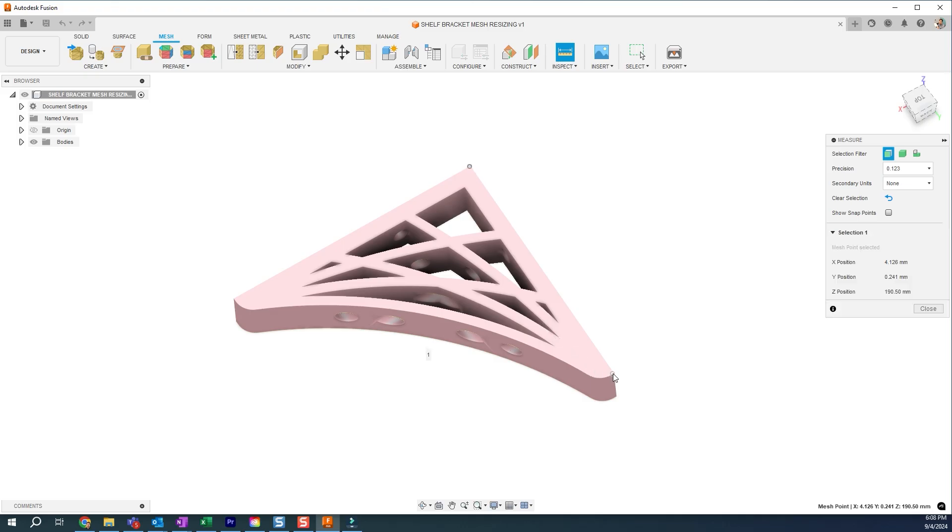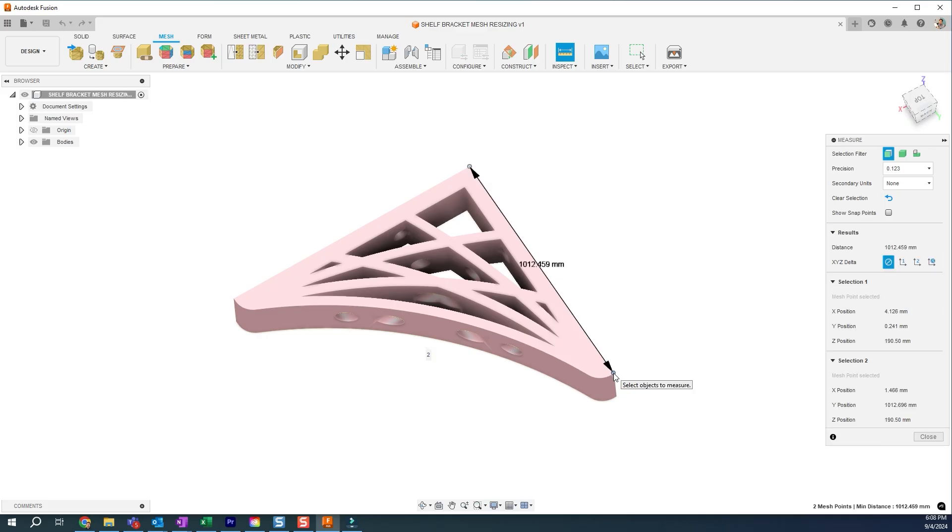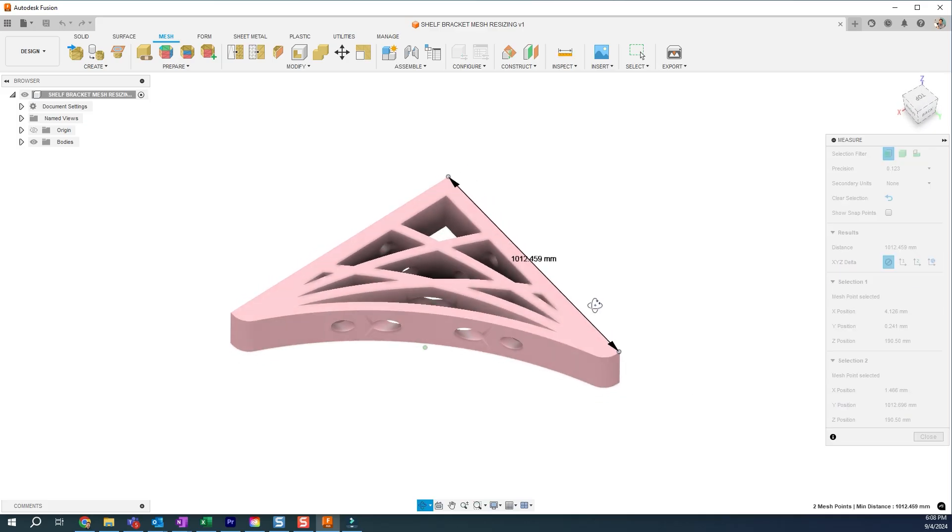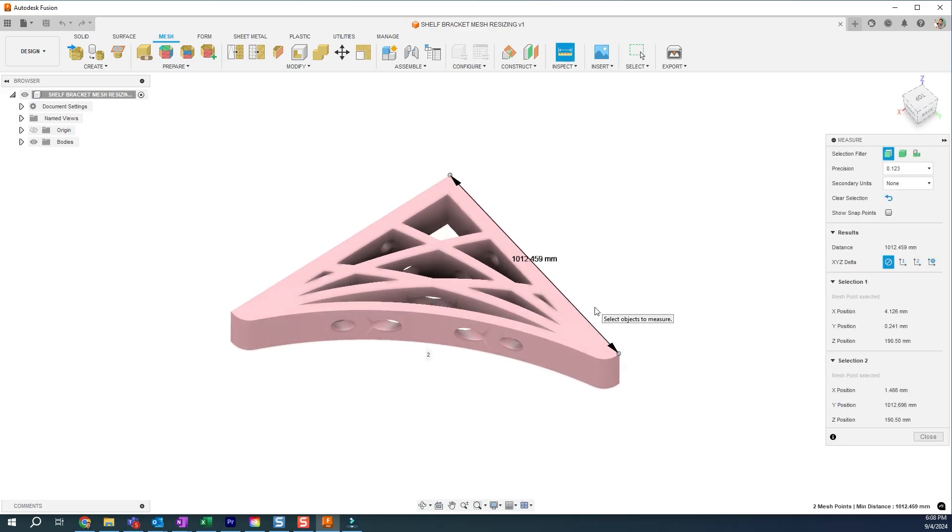It could be a hole that's easily measured. It could be an edge, whatever you can measure easily. Find that value, and then we want to scale the whole part accordingly.